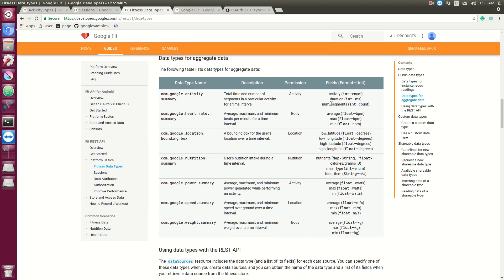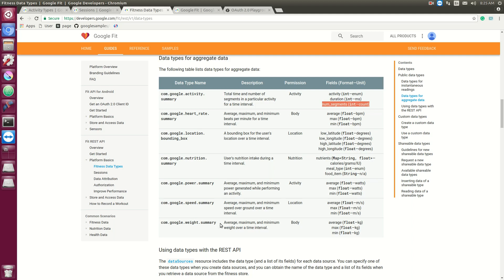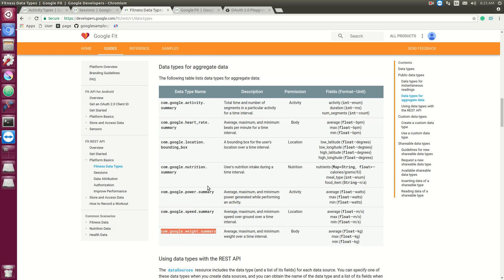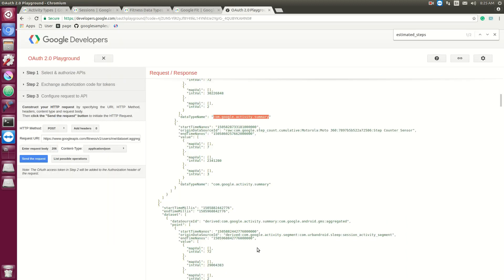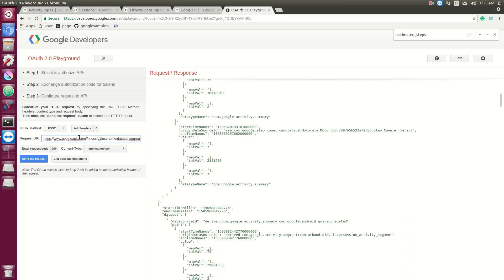But if you use another data type that uses an aggregate for its return, you might get any one of these. So if you ask for a weight, you will get a weight summary. Unlike steps, where you will actually just get the amount of steps within that bucket. And lastly, there's only a limited amount of types you can actually use for Google Fit. There's a way to get around that.